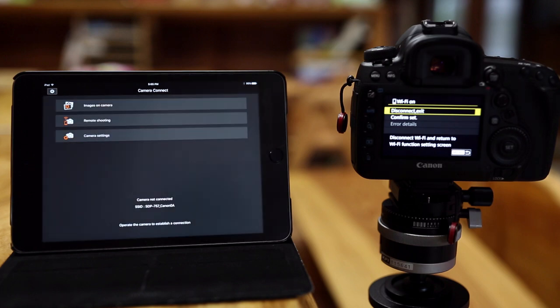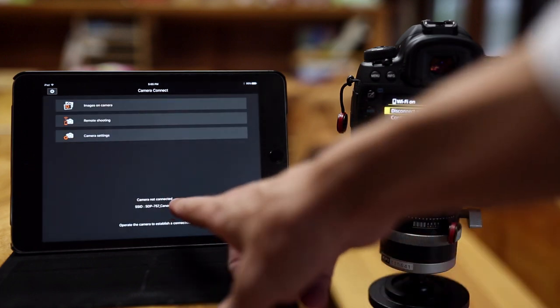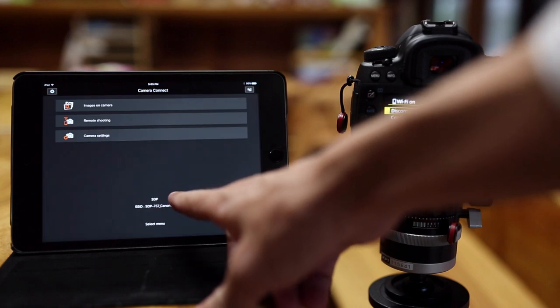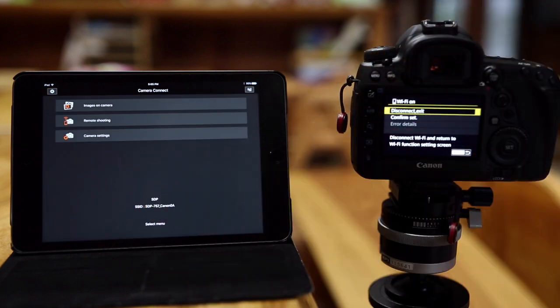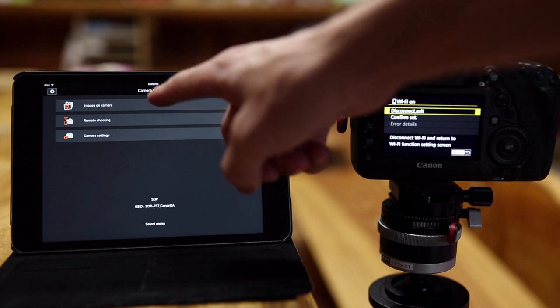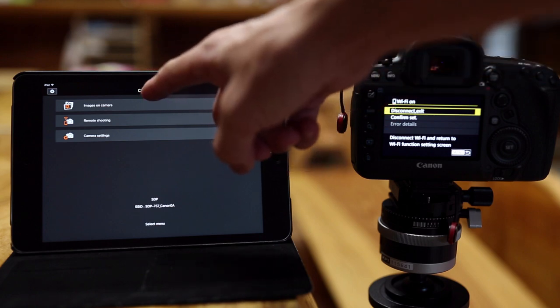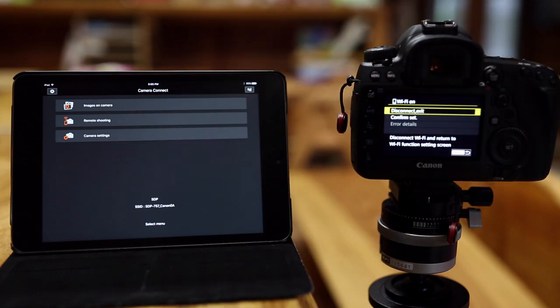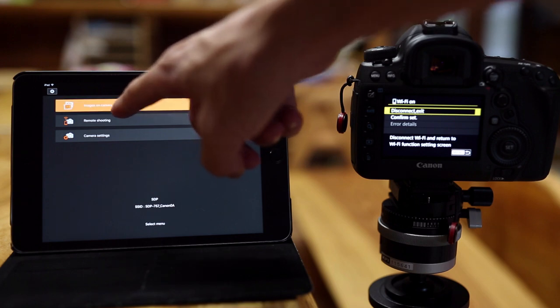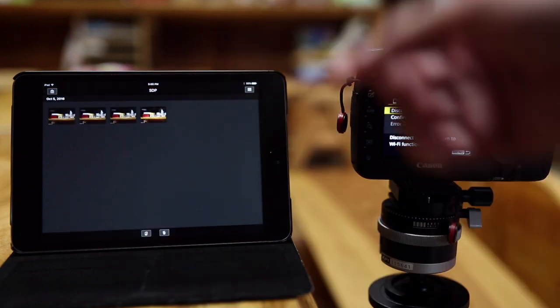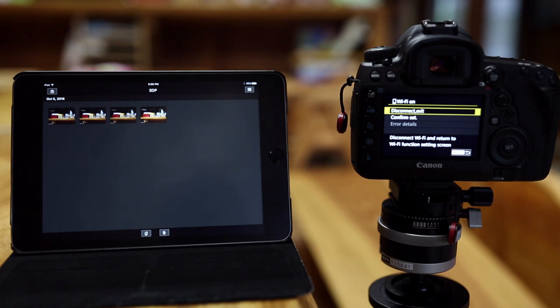I'm going to go down to the Canon Camera Connect app on the iPad, and it will show me that the camera is connected. There we go. So now you can see my camera information on the bottom here, and you have some choices. You can do images on camera, remote shooting, or camera settings. For this purpose we're going to go to the images on camera.